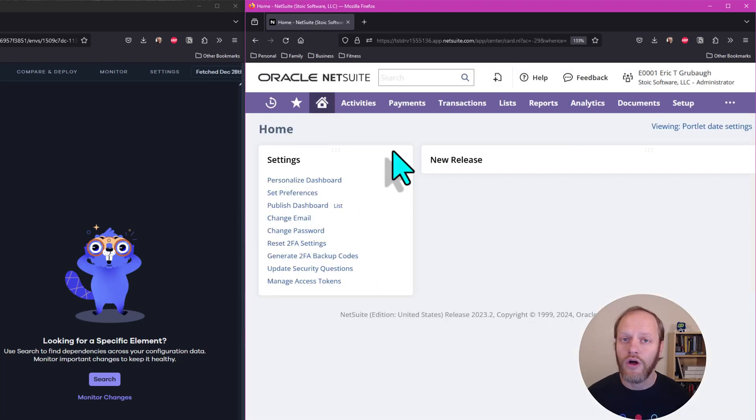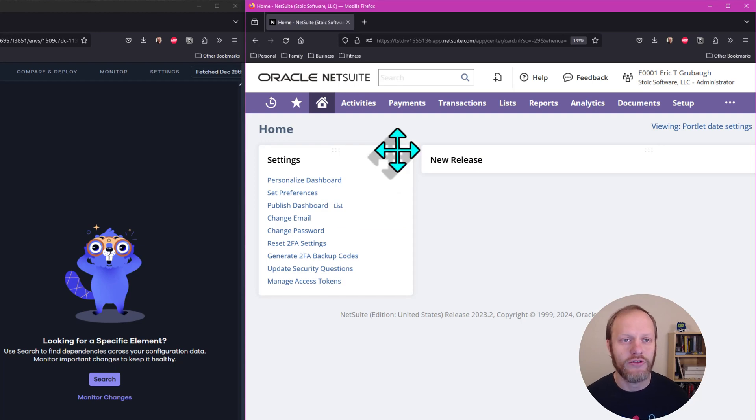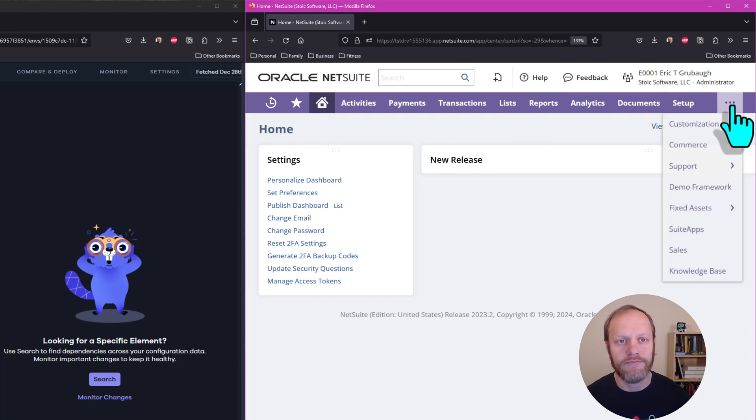Now, this will also take some time, so while we wait, we can check in on the Bundle installation.